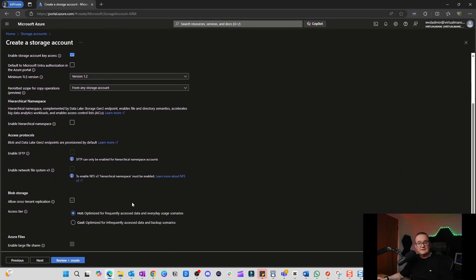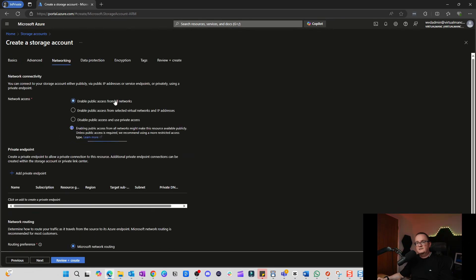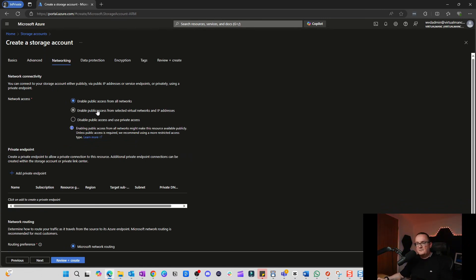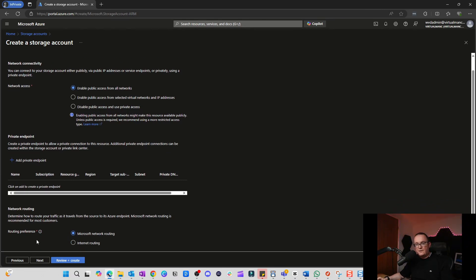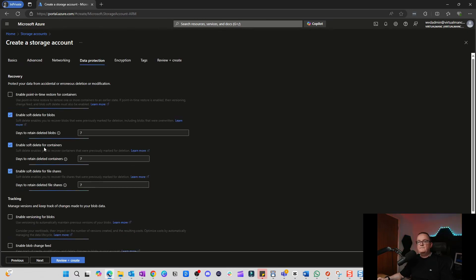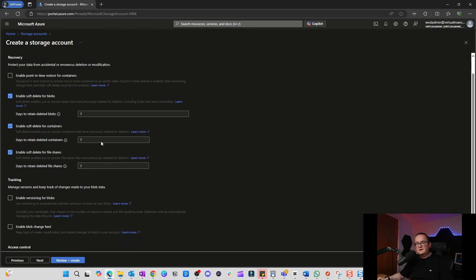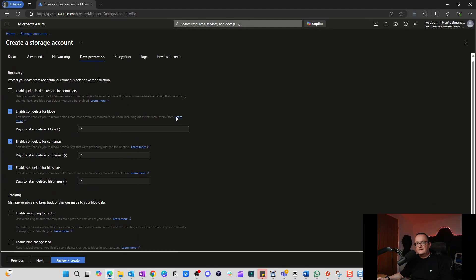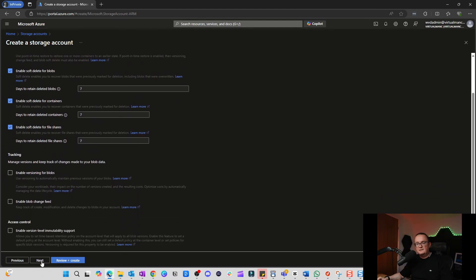I'll click Next — nothing to change on the next page, just leaving default settings. For network access, I'm also leaving this at default, but in a production environment you'd select either 'Enable access from selected virtual networks and IP addresses' or 'Disable public access and use private access' if you had private endpoints configured.